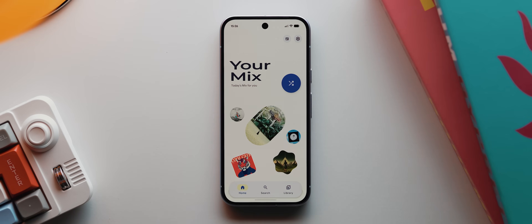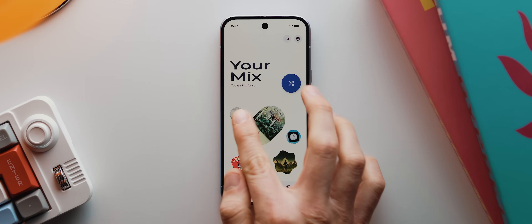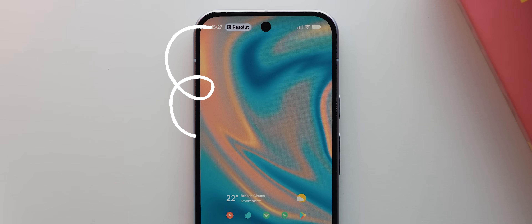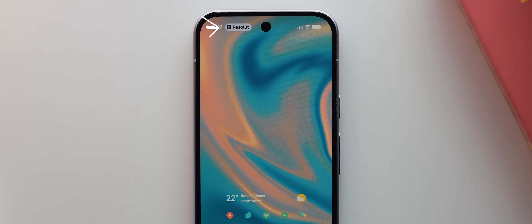Now we can open up a music player app. Let's open up this Pixel Play app that I featured all the way back on day four of this series — link in the cards. I'll just tap to play a track, and check this out: instantly we get this little live activity pill up here showing our currently playing media.